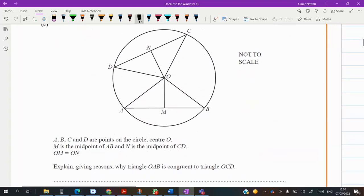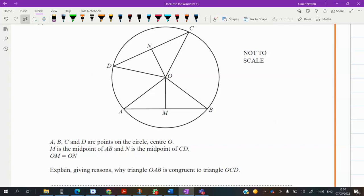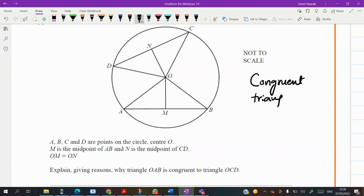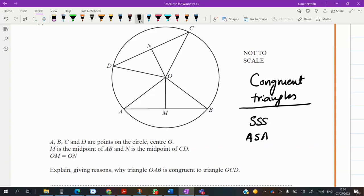This is an important question in which two triangles are given and we want to prove they are congruent. For congruent triangles there are four rules. Number one is the SSS property — three sides of one triangle equal to the three sides of the other triangle. We have Angle-Side-Angle (ASA), Side-Angle-Side (SAS), and the last one is RHS for right-angled triangles.